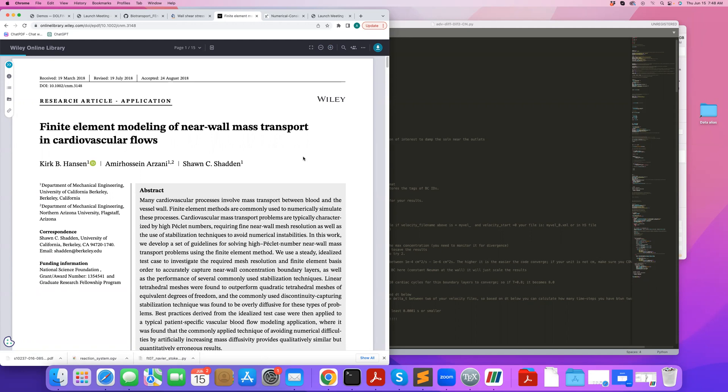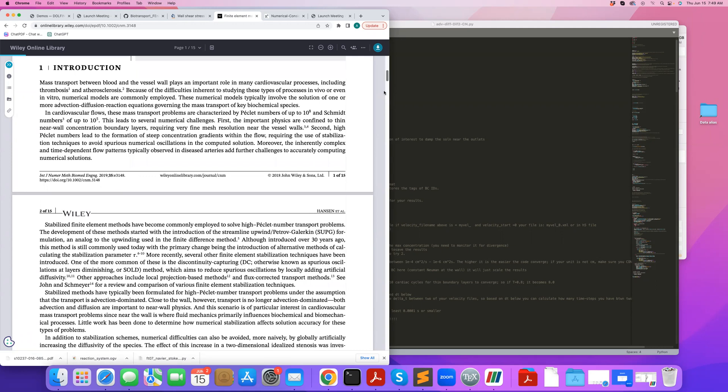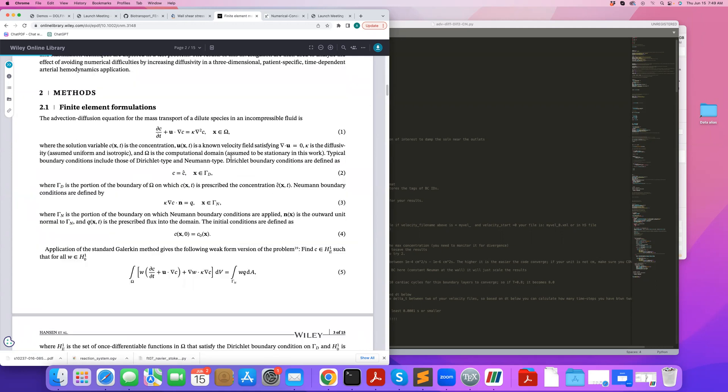Specifically in cardiovascular settings where we have very high Peclet number and Schmidt numbers. Essentially, when we solve this equation, we usually need to run it for several,